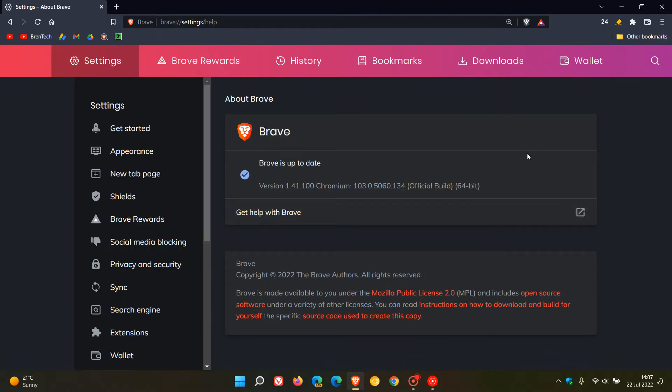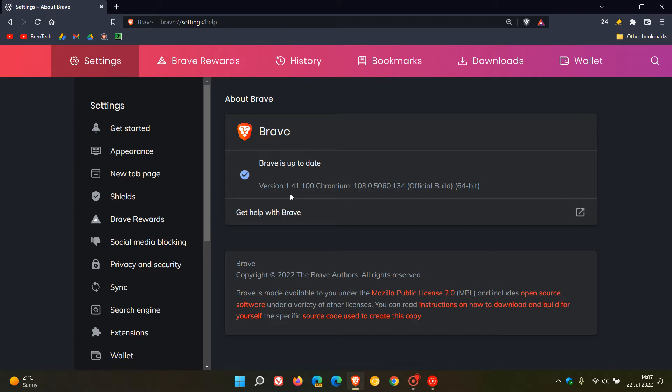the browser has received another point release update which is actually the second update the browser has received over the last two days and this update now bumps the browser up to version 1.41.100. It's been moved from 0.99 to 0.100.